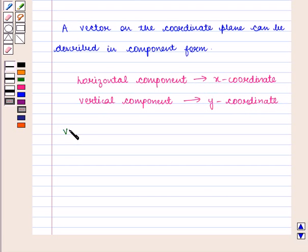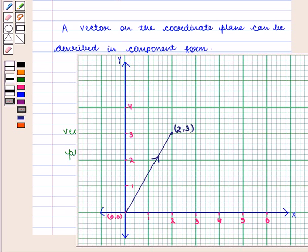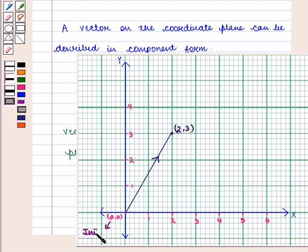If we are given vector AB as the ordered pair (2, 3) on a coordinate plane, then we represent vector AB as a directed line which starts from the origin, that is the ordered pair (0, 0), and ends at the ordered pair (2, 3). We say that vector (2, 3) has initial point (0, 0) and terminal point (2, 3).